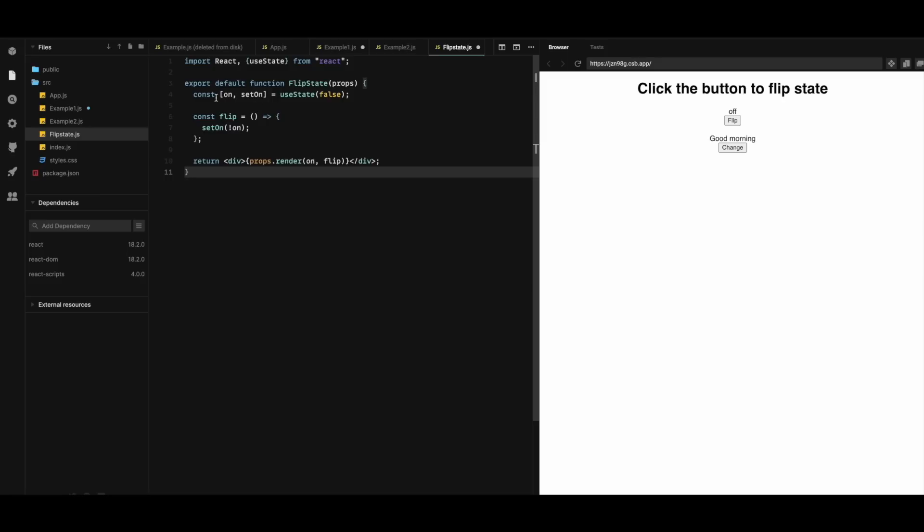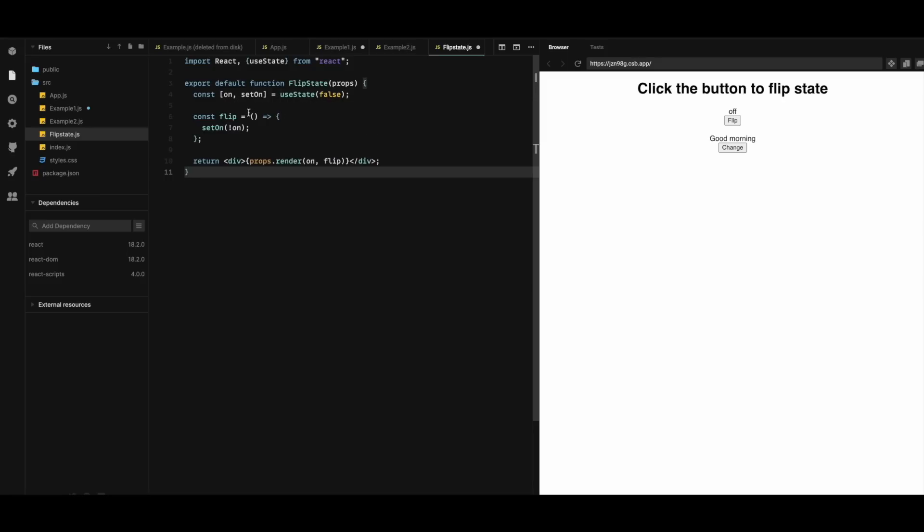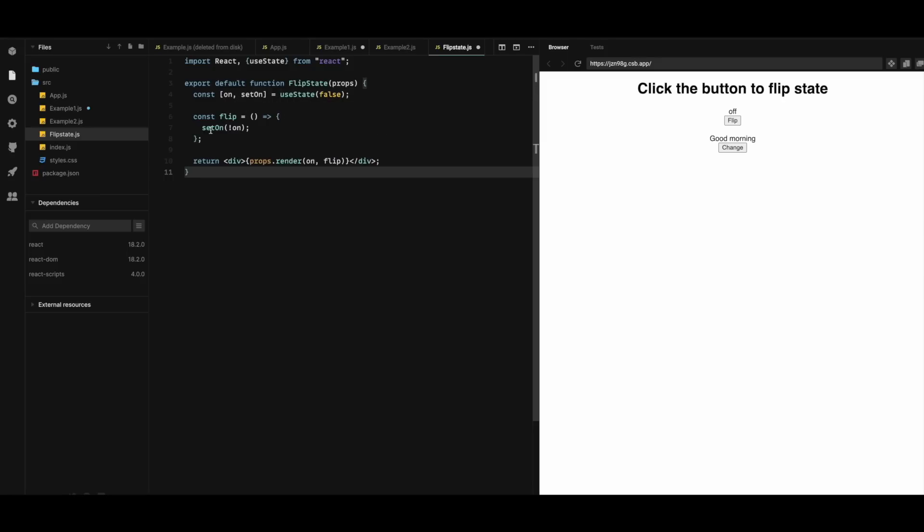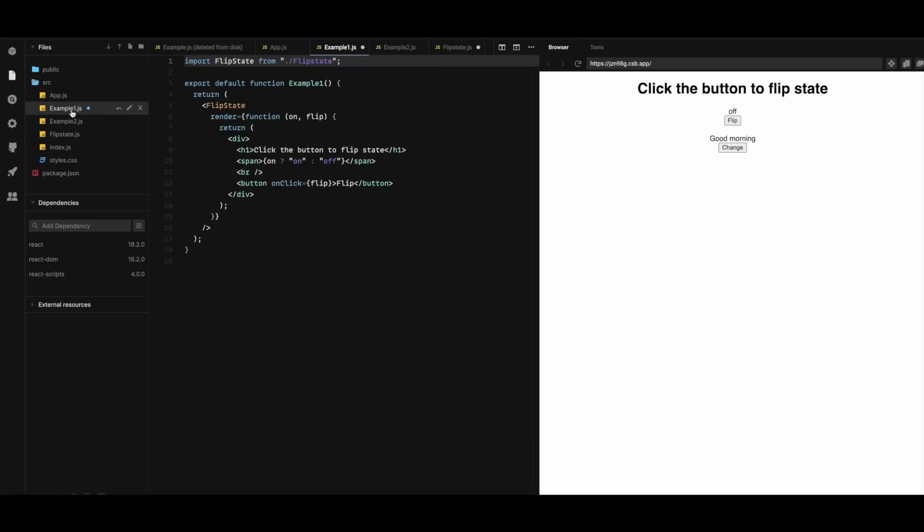This flipState, it has a state variable on and a function flip to flip the state of the variable on. Let me now explain one of these, example1.